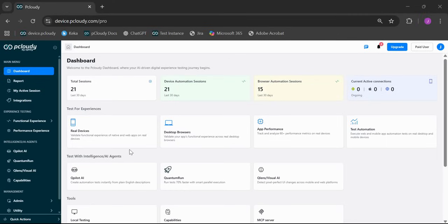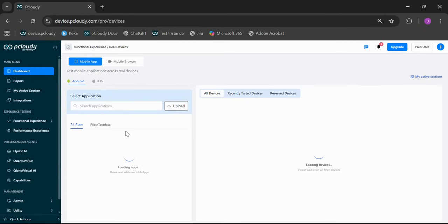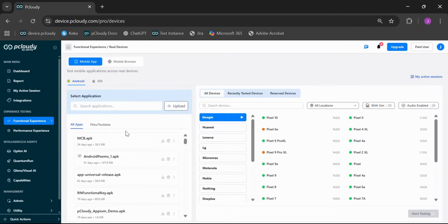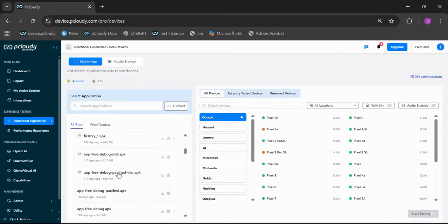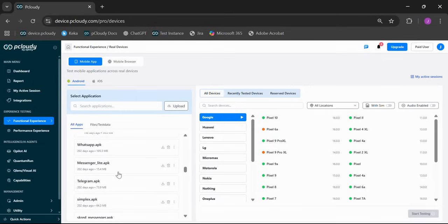Now, here's a big change: the device testing page. When you click real devices, you land directly on the connection page where you can search your uploaded apps or upload a new one right here.